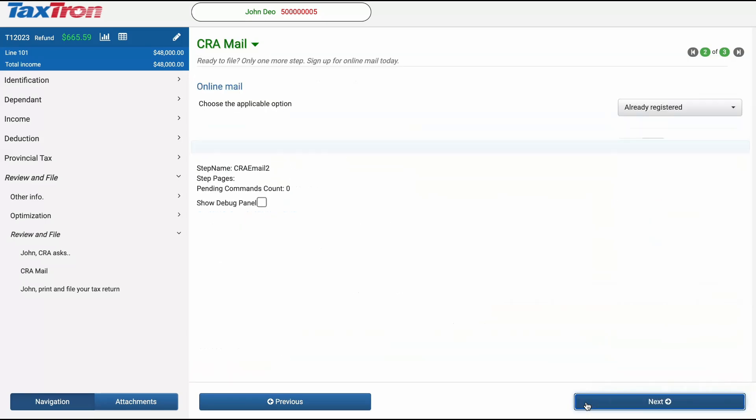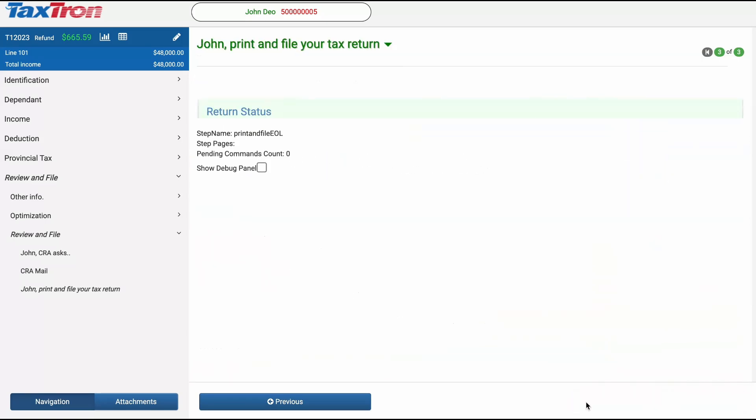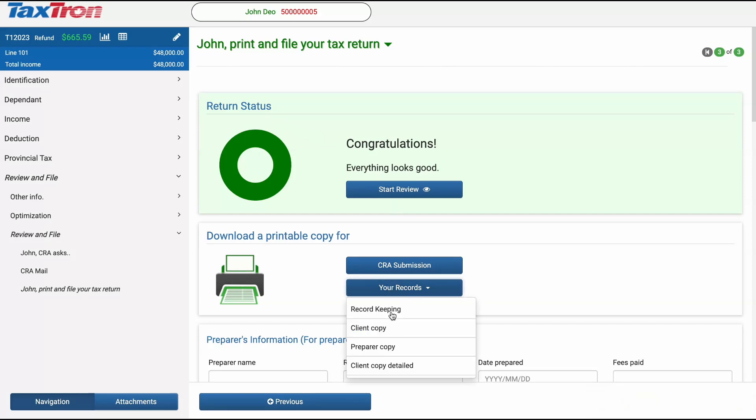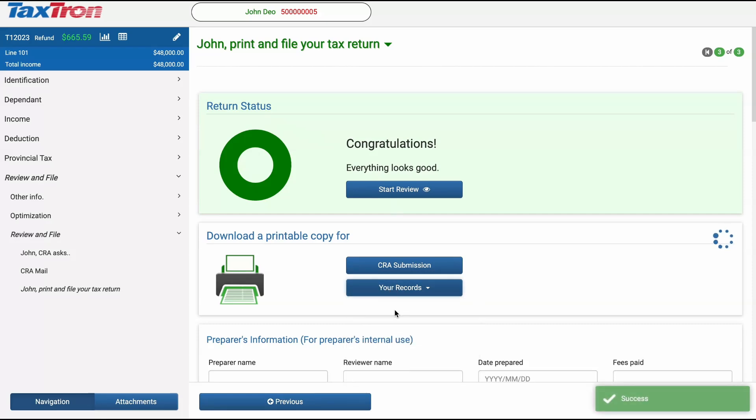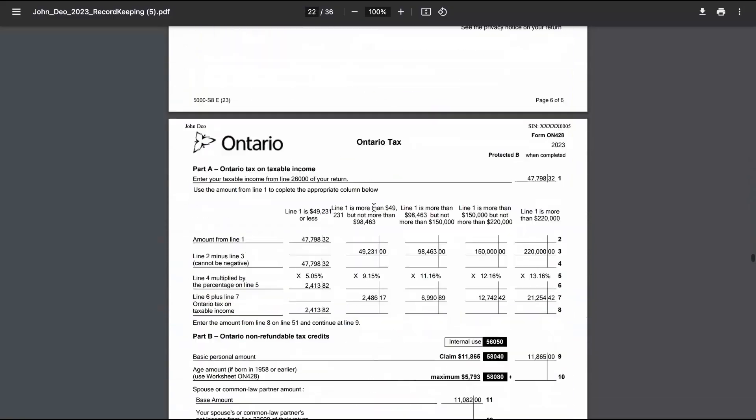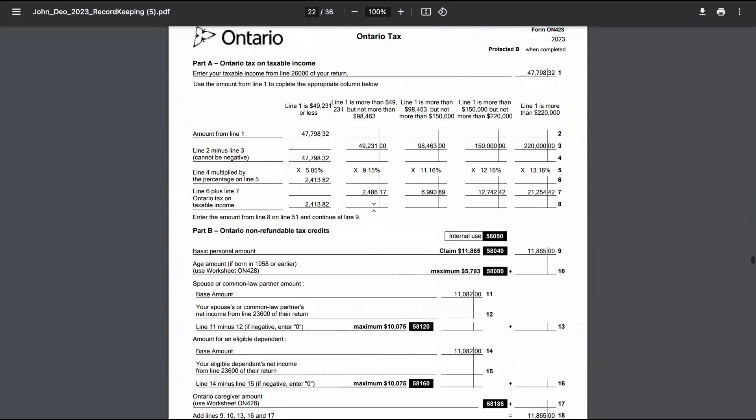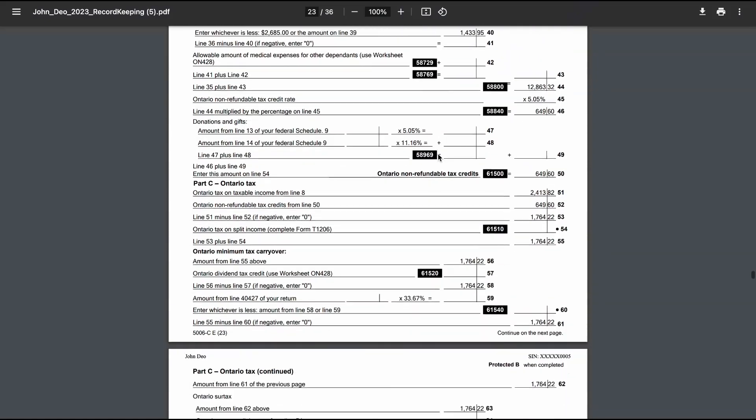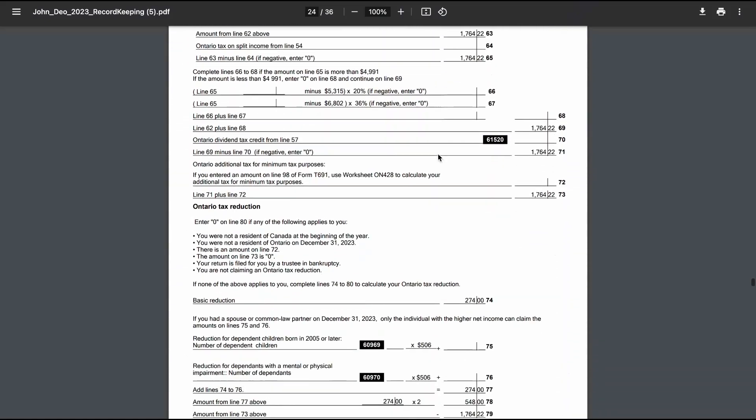After reviewing the entire return, our return is complete. Next, go to the Review and File section. Print the Record Keeping and scroll to the Ontario Tax Form's very last page. You will see the Ontario Health Premium section over there.